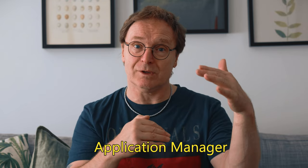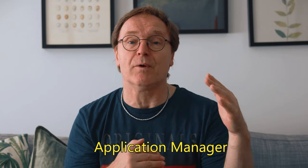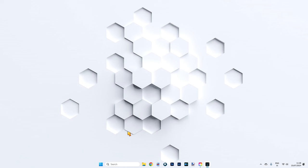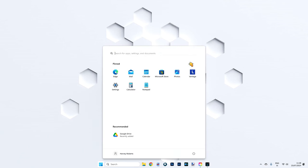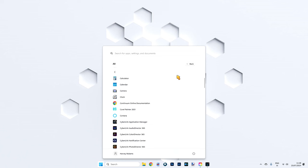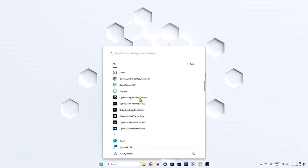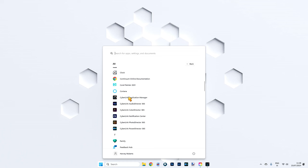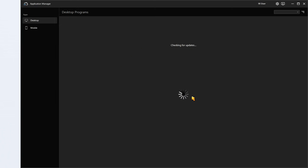Two days ago CyberLink brought out another update — however, it's not for Power Director. It's for the CyberLink Application Manager, the one you use to look at all your suite of programs, what updates are coming, what's new, and everything else. To find it, go into your Start menu in Windows, go to All, scroll down, and you'll find CyberLink Application Manager — or just search for it. Open it up and it checks for updates.